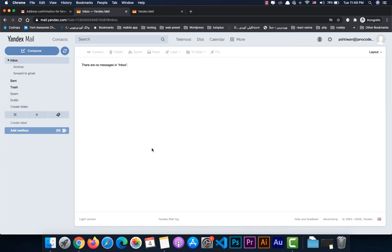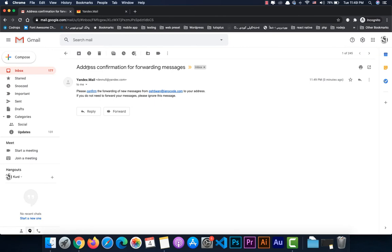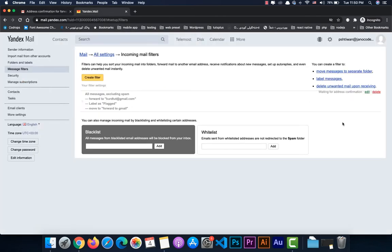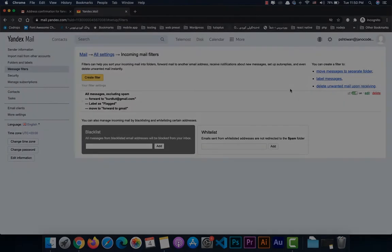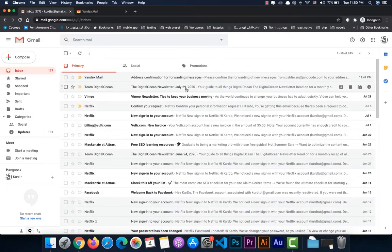If we refresh, we can see it is now active. That's the first step. We continue to the second step: adding the Yandex email so we can use the Gmail dashboard to send emails.